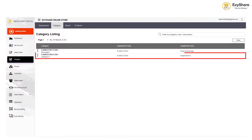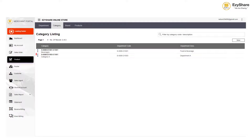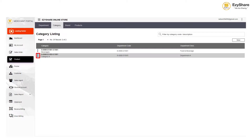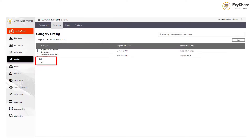The newly created category will show in the list. You can edit or delete a category by clicking on the menu at left.